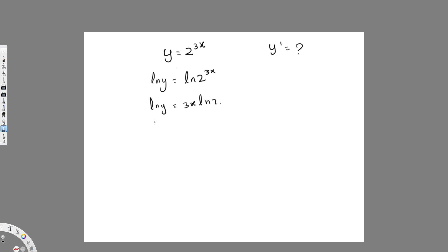Then I have to take the derivative of both sides. The derivative of ln(y) is a chain rule, because whenever you take the derivative of a y value it's chain rule. So it's going to be (1/y)·y prime. On the other side, the derivative of 3x·ln(2) — since ln(2) is a constant — is just 3·ln(2).